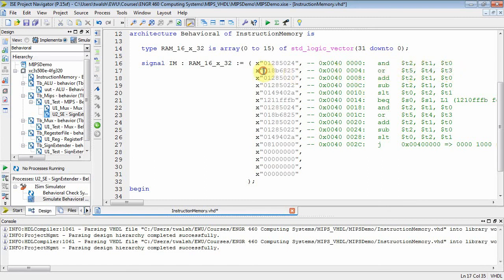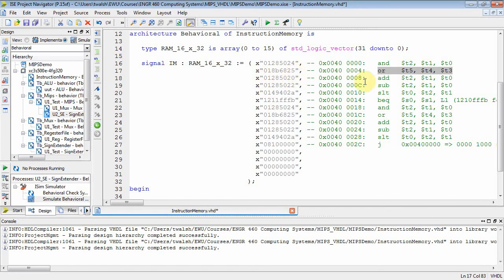And then right here, this value is the binary representation of an ADD. And then this command right here is a subtract command. And this one right here is set less than.